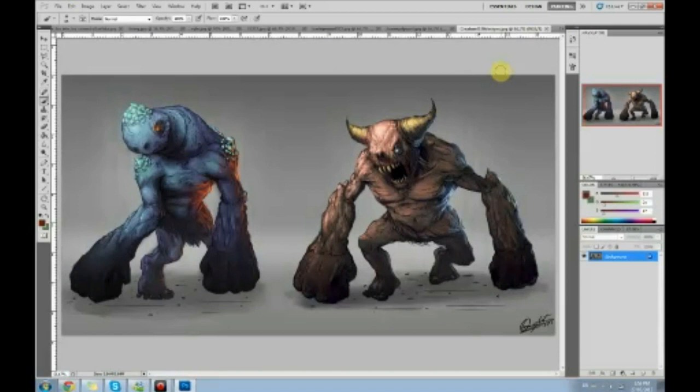I'm not torturing her. She just wants me to chase her. She bites my feet or does something I don't want her to do so I can chase her.